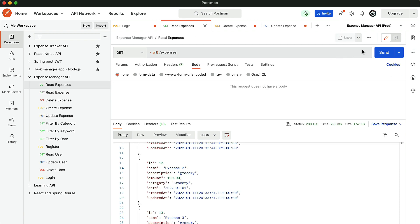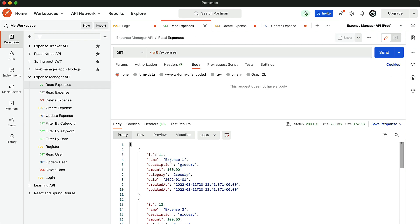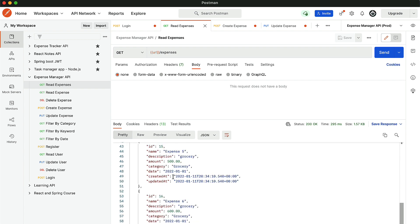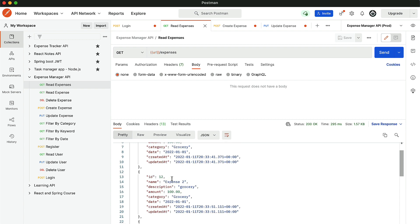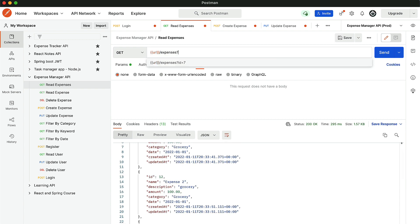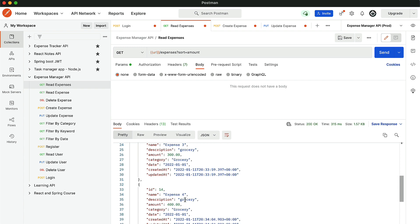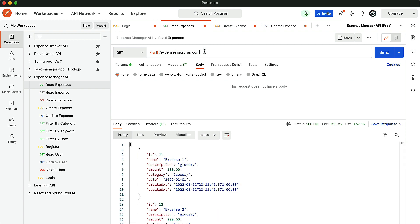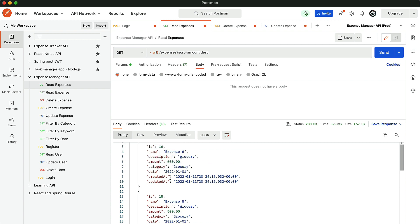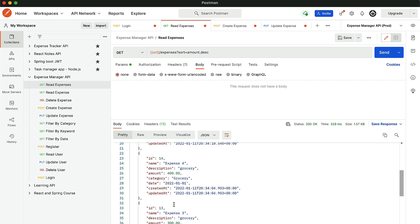Now let's go to read expenses. Right now we are getting all six expenses, and we can apply sorting. We provide the sort parameter at the top — for example, I want to sort based on the amount field. Click send and the results are sorted in ascending order. If I want descending order, just add comma DESC and click send. The records are now sorted in descending order: 600, 500, 400, and 300.